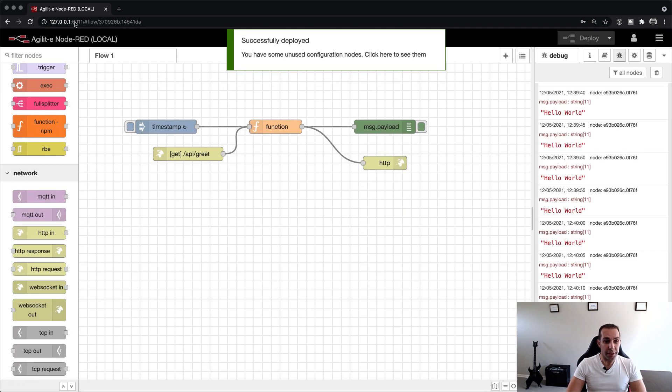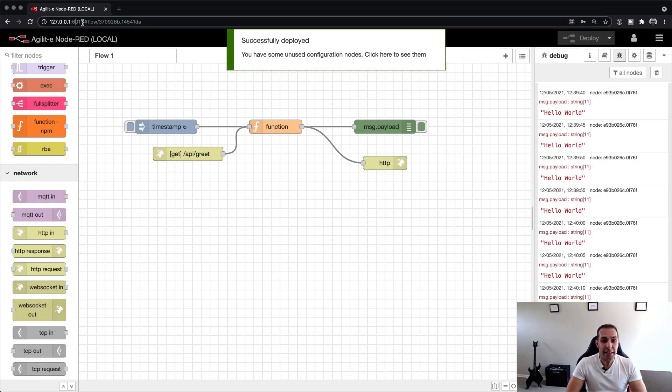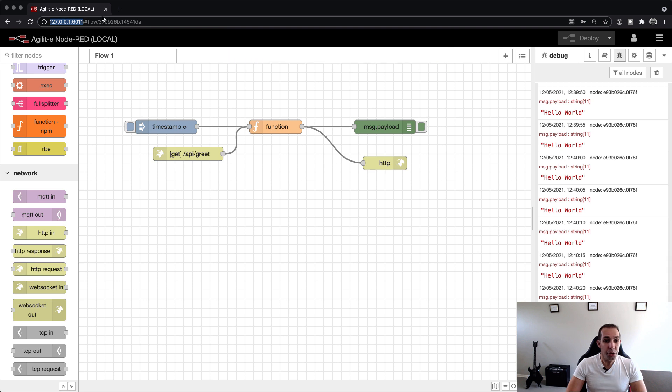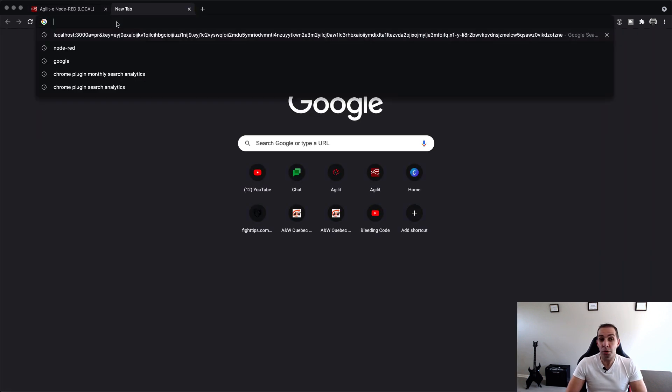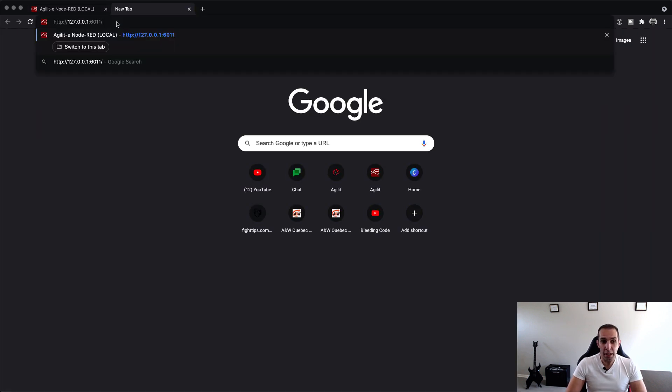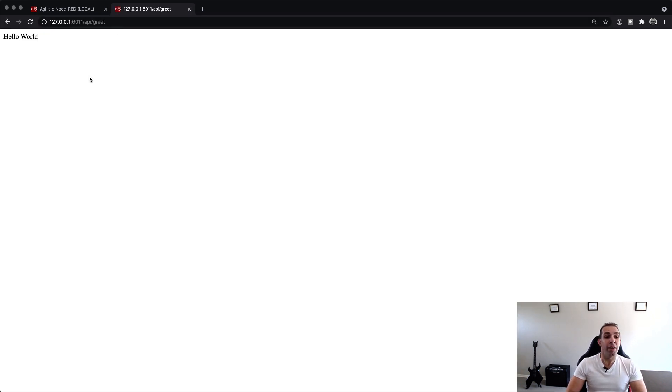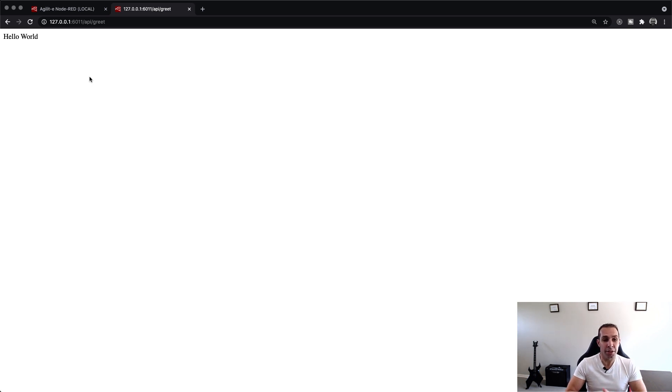Because it's a GET request, testing the endpoint is as easy as entering the URL in the browser's URL bar. The URL will be the IP ADDRESS and port of Node.RED, followed by forward slash API forward slash greet. If we hit enter, we see that the response is the value of message.payload, which we set in the function node.